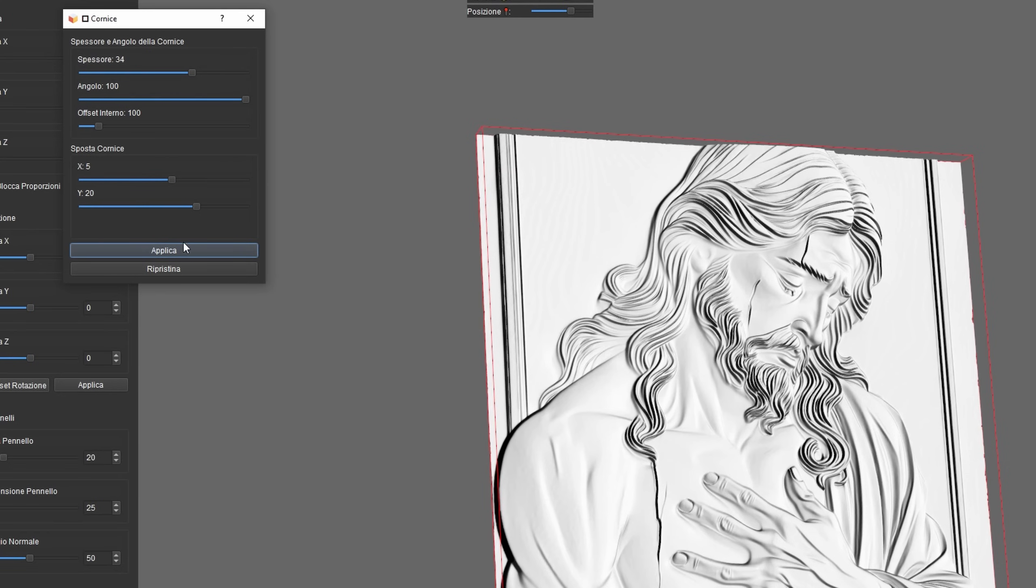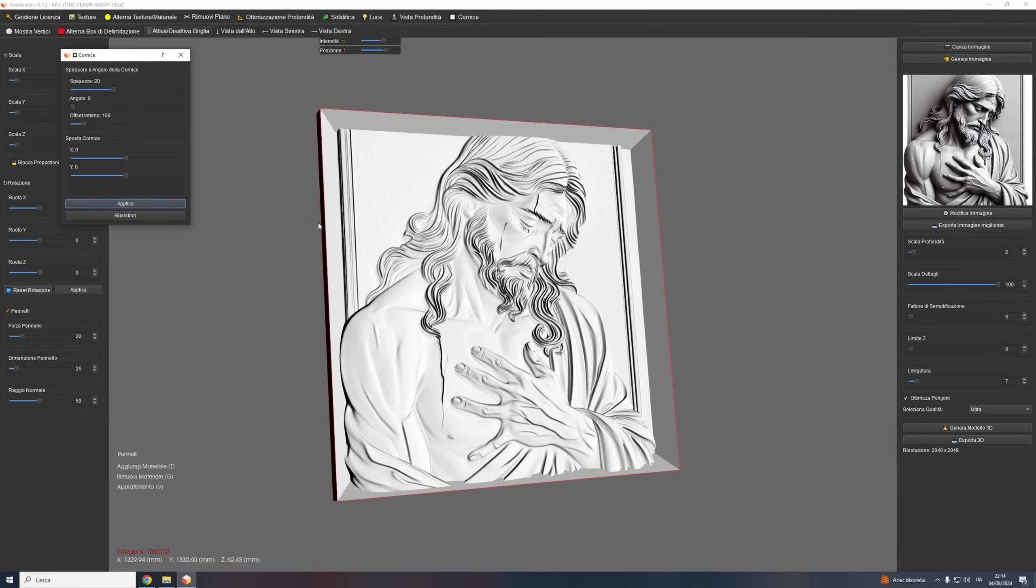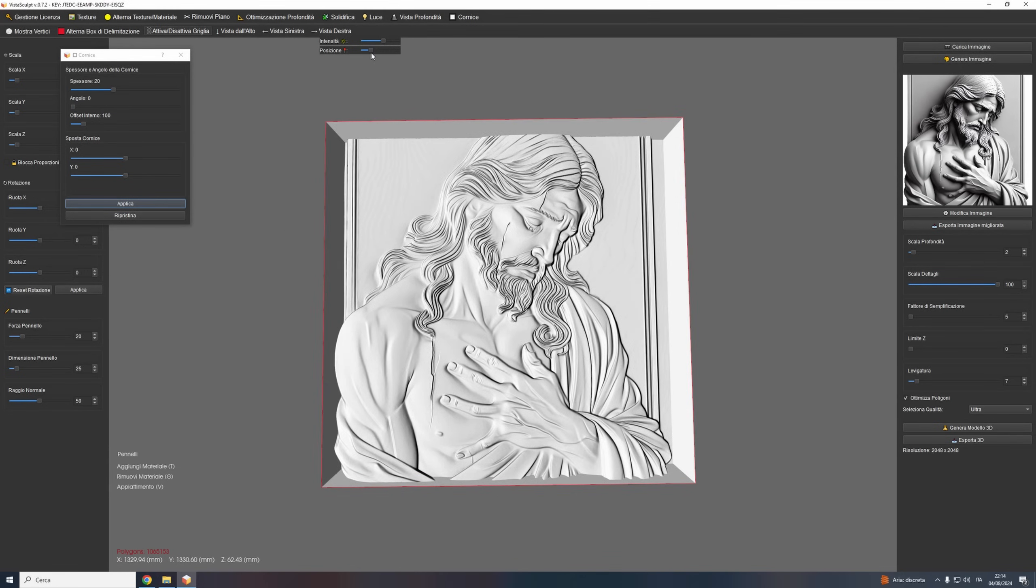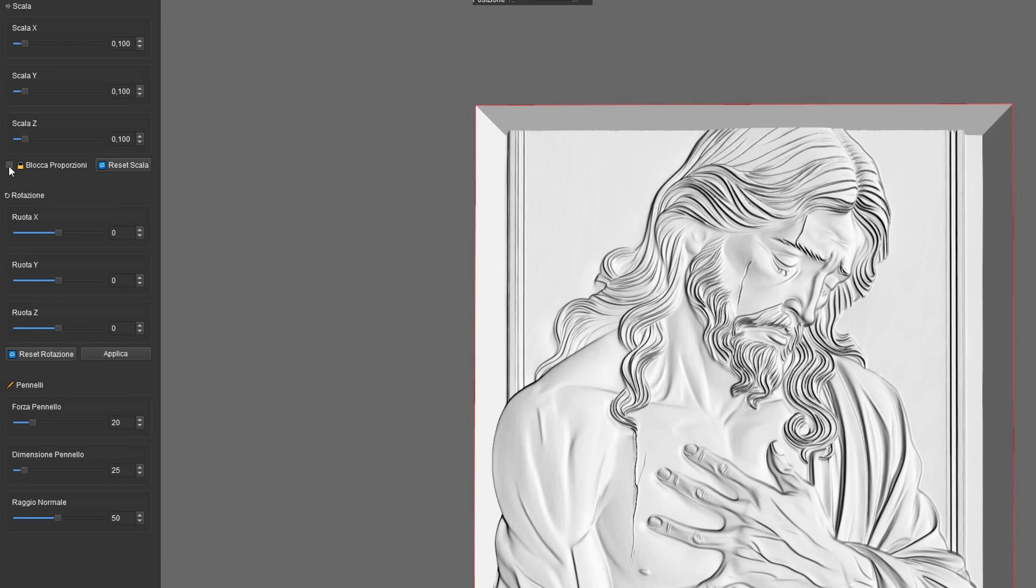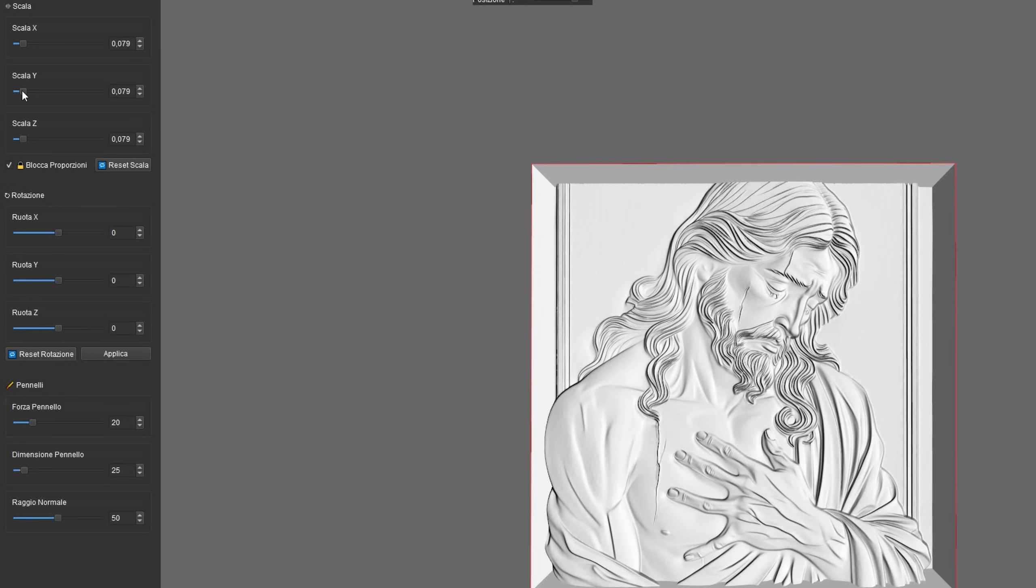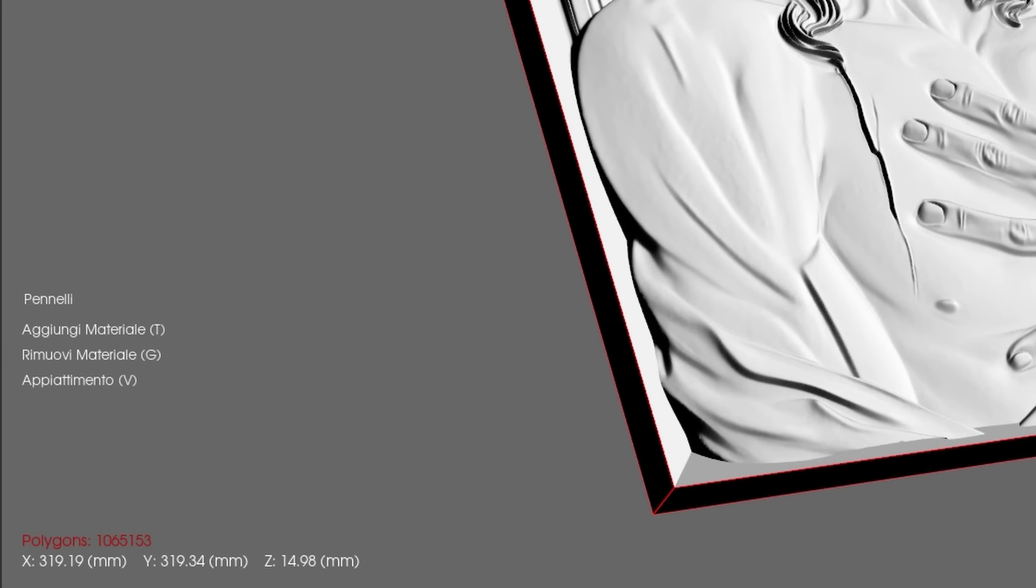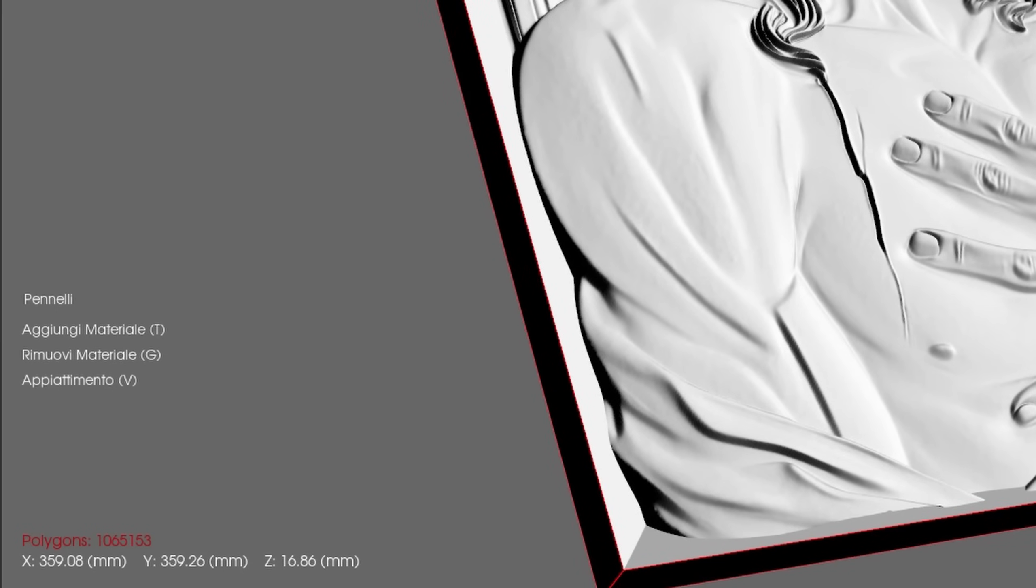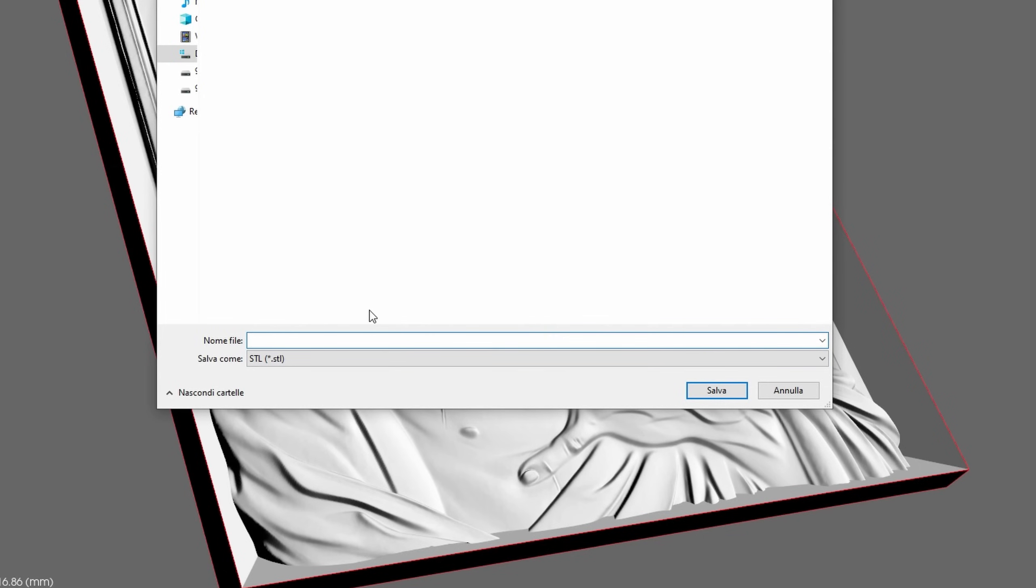The biggest highlight of our latest update is the new ability to export your models in the SCU format. We've heard many of you using VistaSculpt alongside older CNC software like Galaxy Stone, and this feature has been a top request.